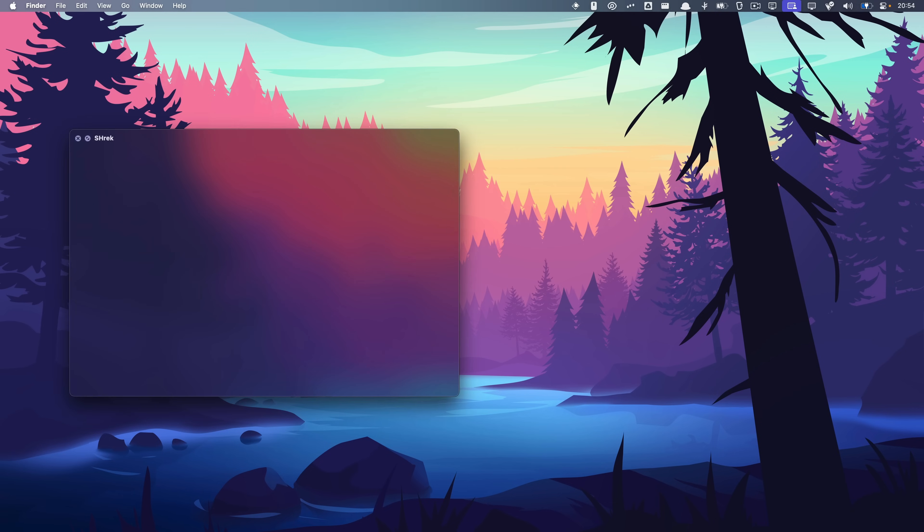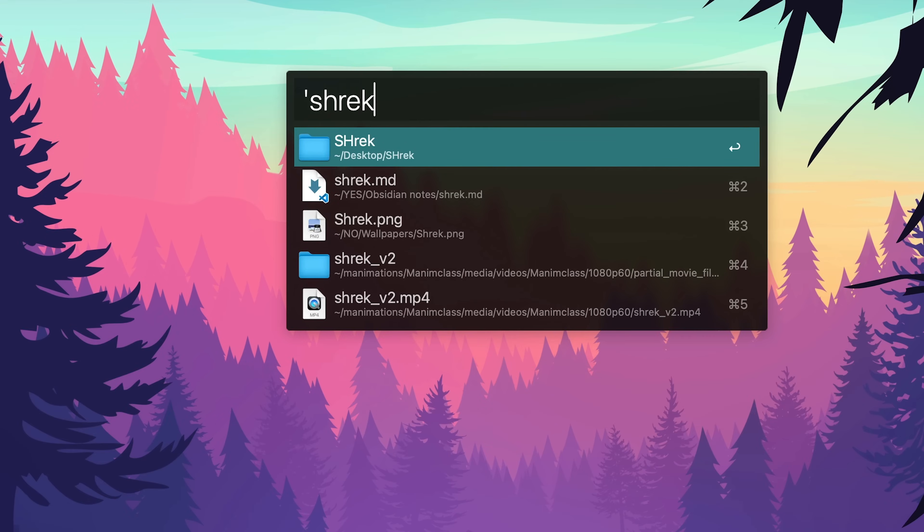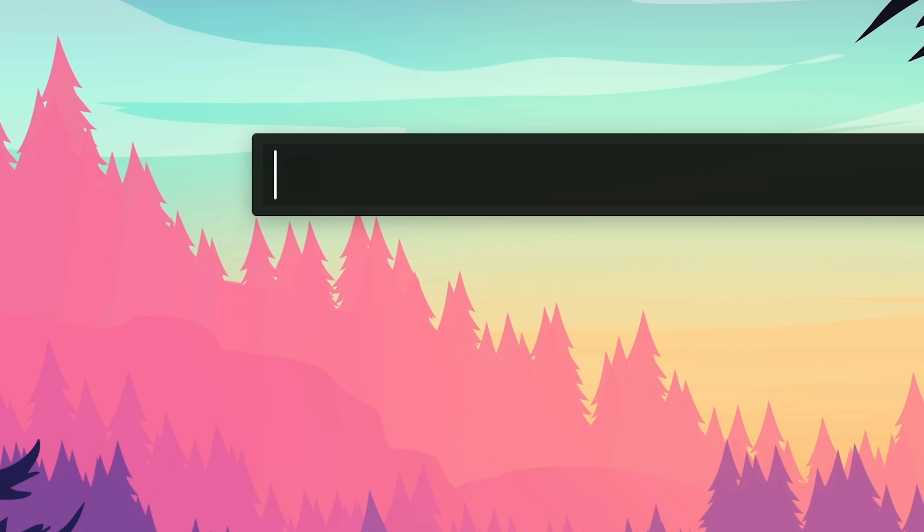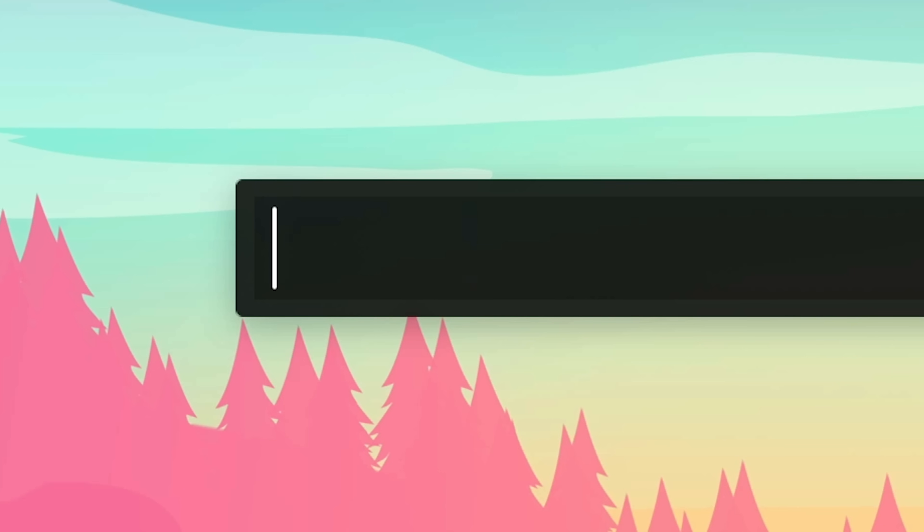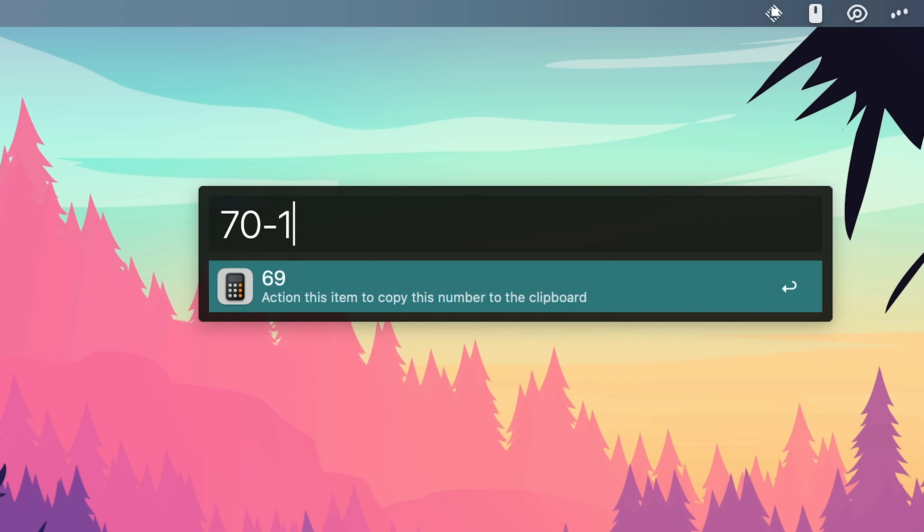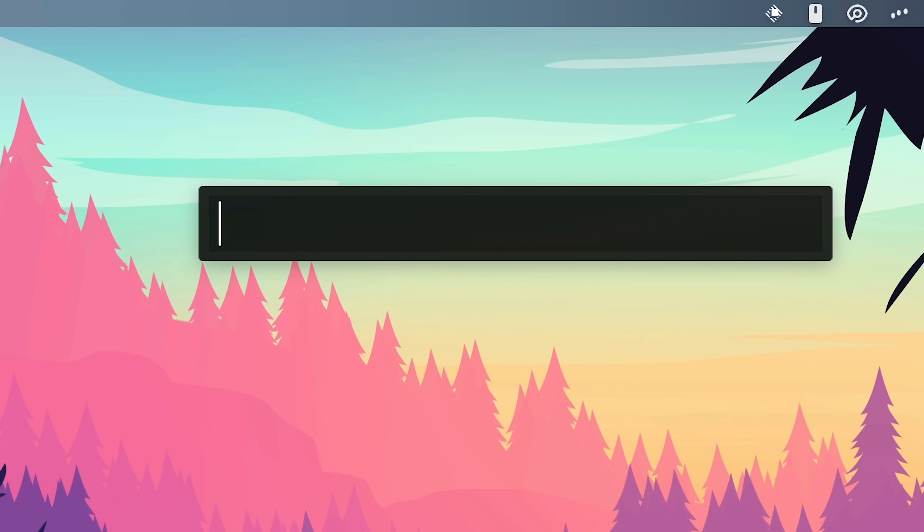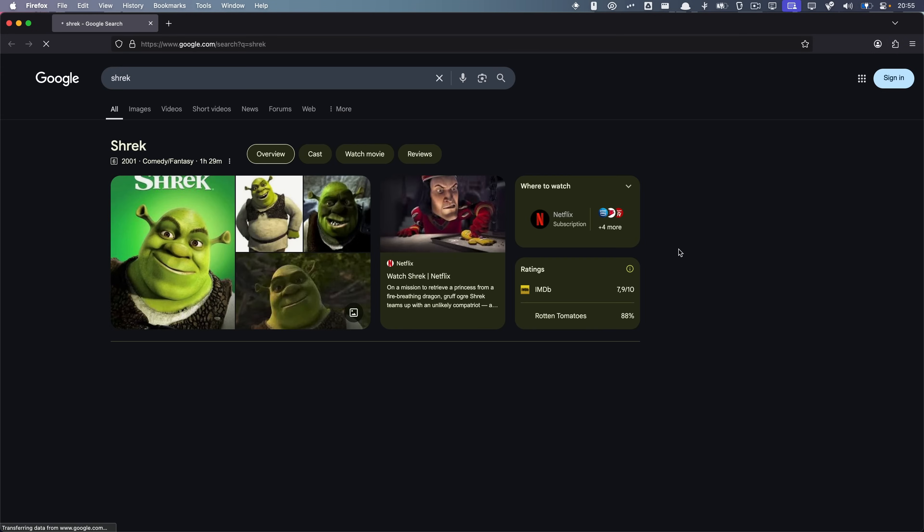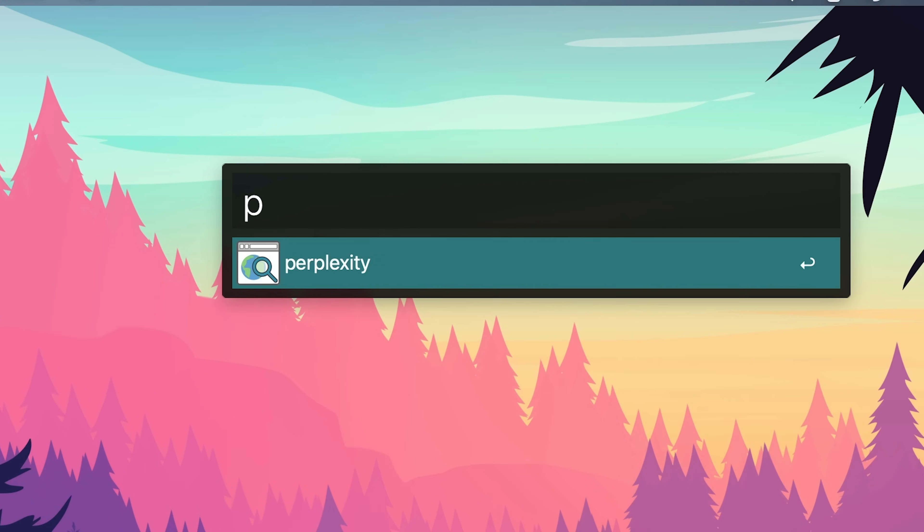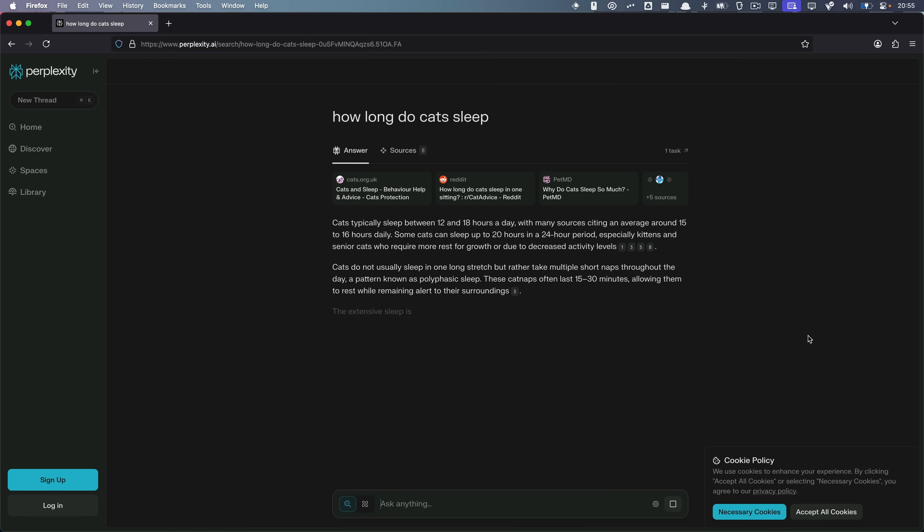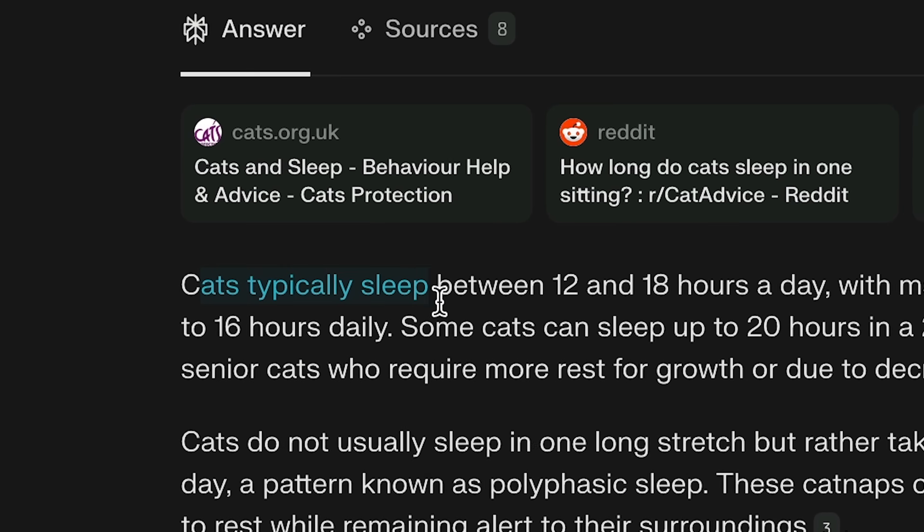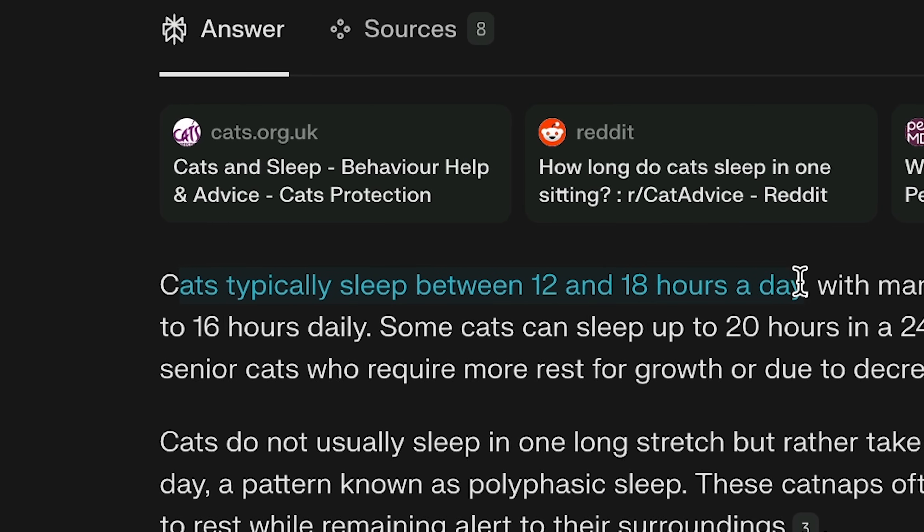So the three things that I use Alfred the most is looking for files. And inside of Alfred, by default, it only looks for apps. But if you hit space, it then looks for files. Then I usually do calculations and search things on Google by just typing it in. Or I do this, which lets me search within perplexity within another website. How long do cats sleep? Cats typically sleep between 12 and 18 hours a day.